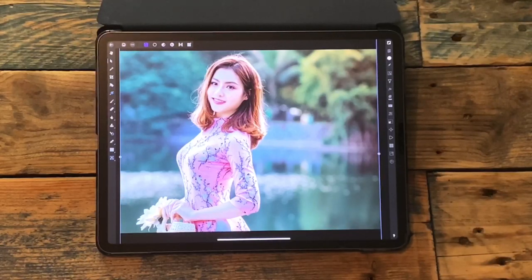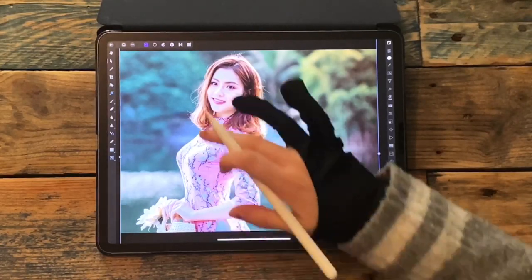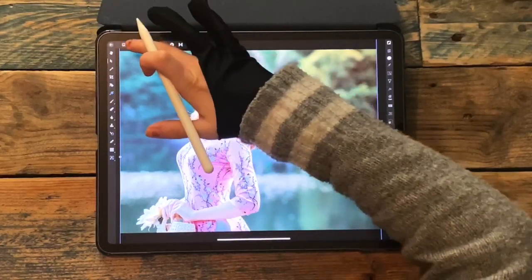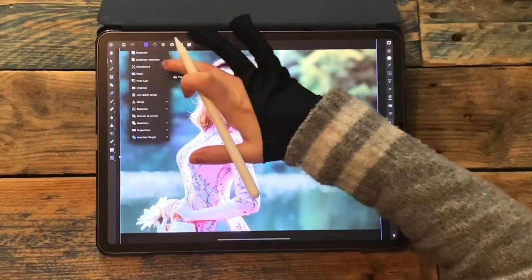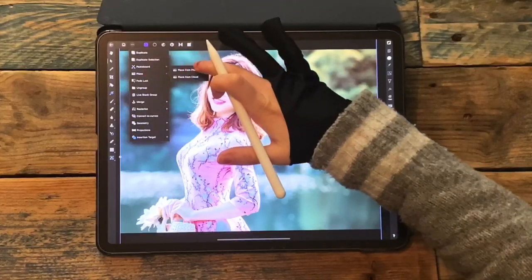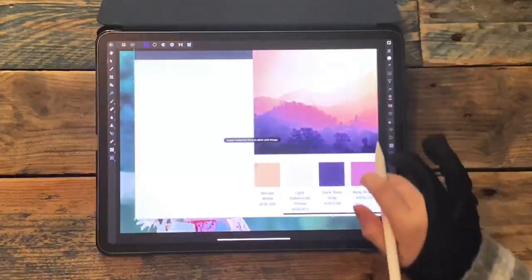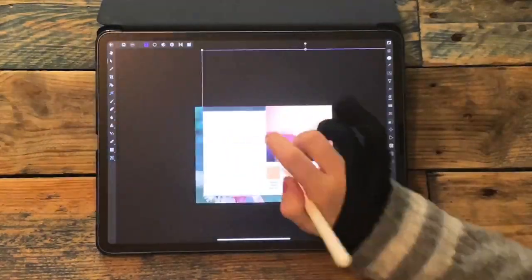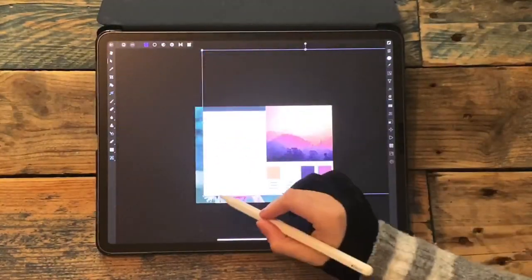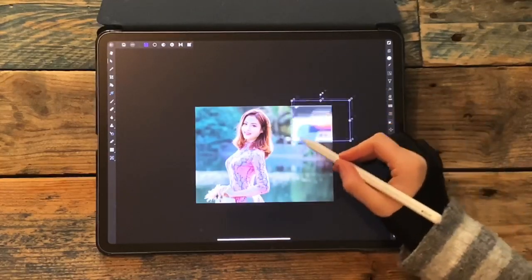Then I'm going to bring in the screenshot I took, so I'm going to go to place, then place from photos, and I'm just going to move that into the corner.